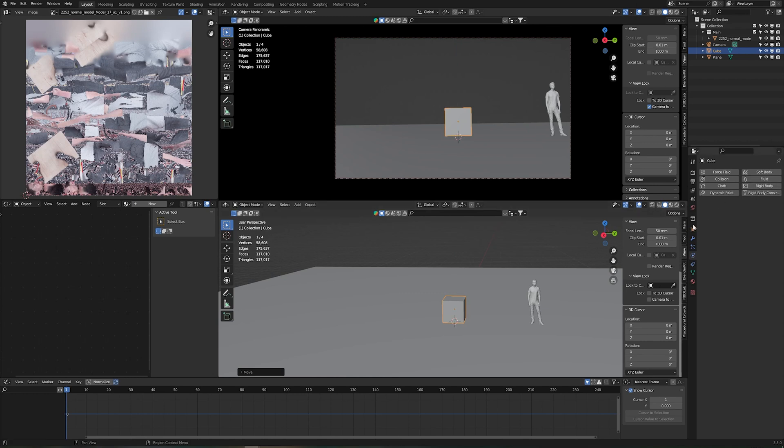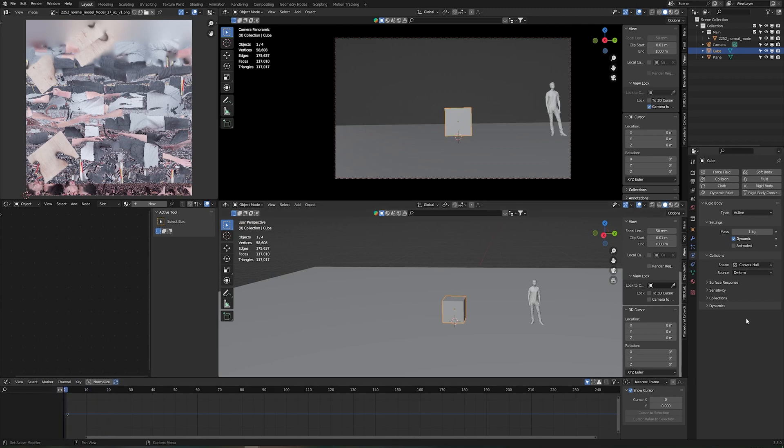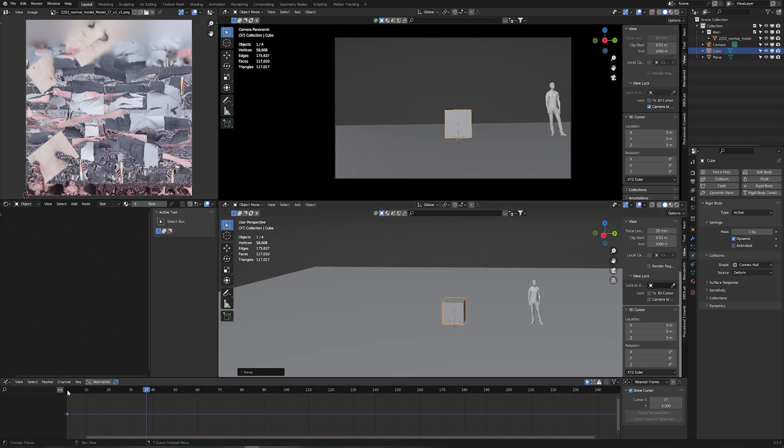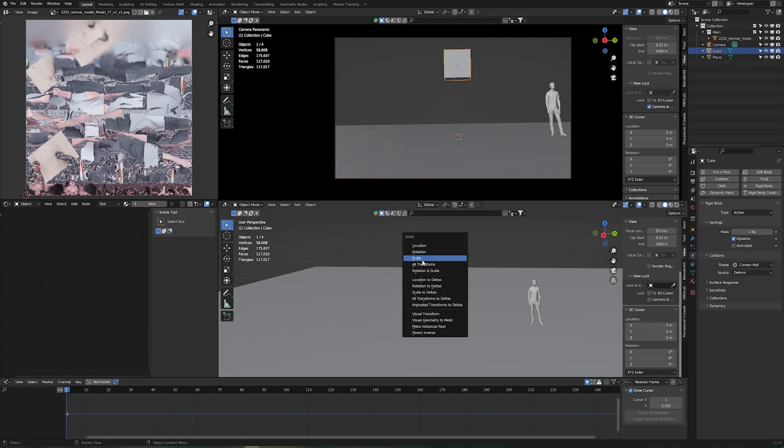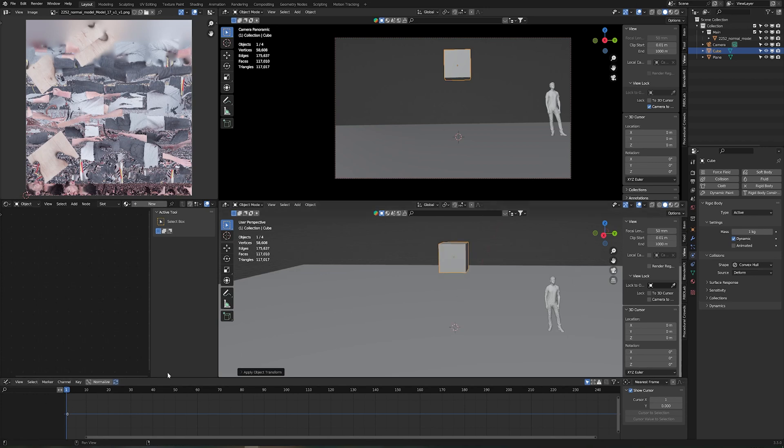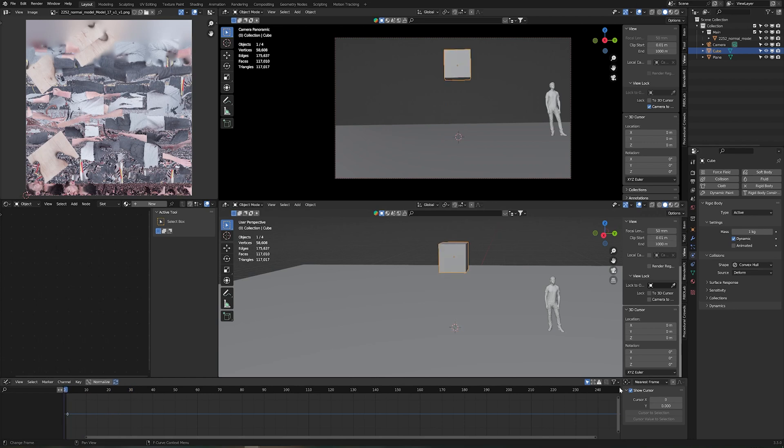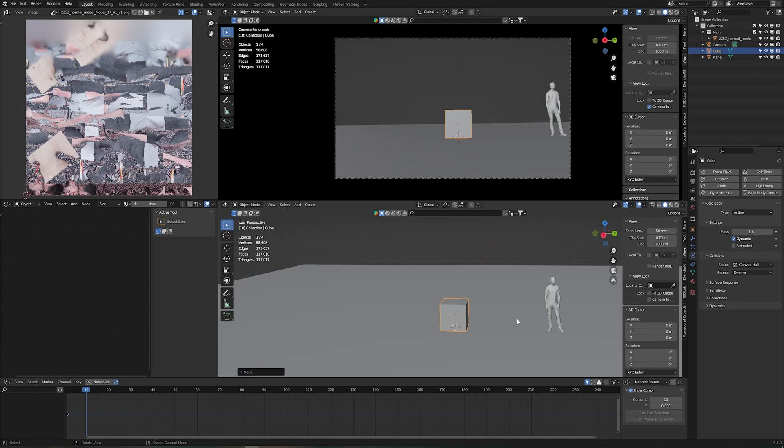For that we also go to our physics properties, rigid body, but this one is gonna be active. Now when we play this, let me bring this a little higher, we see it falls because now gravity is turned on. This is the rigid body, gravity is on and this here, the plane here, is our passive rigid body so it's not moving but it catches our cube. Since I scaled our cube I'm gonna apply the scale. That's just a good habit to have, just every time you change something's scale just always apply. So this is our movement right now. We don't want this so we're gonna bring it back up.